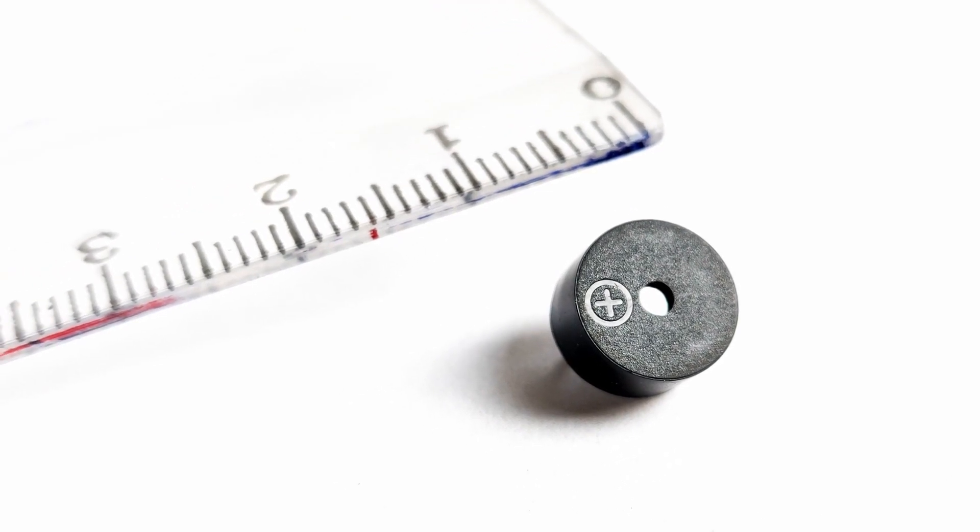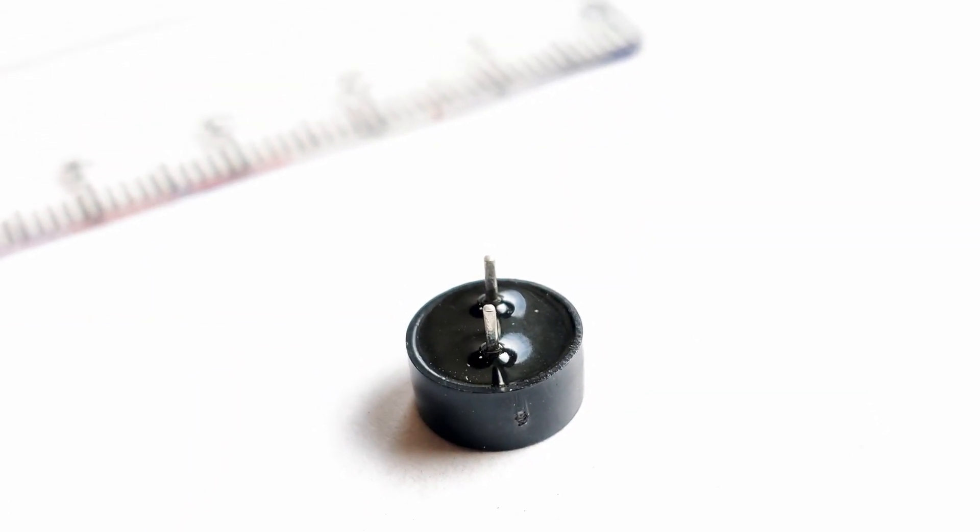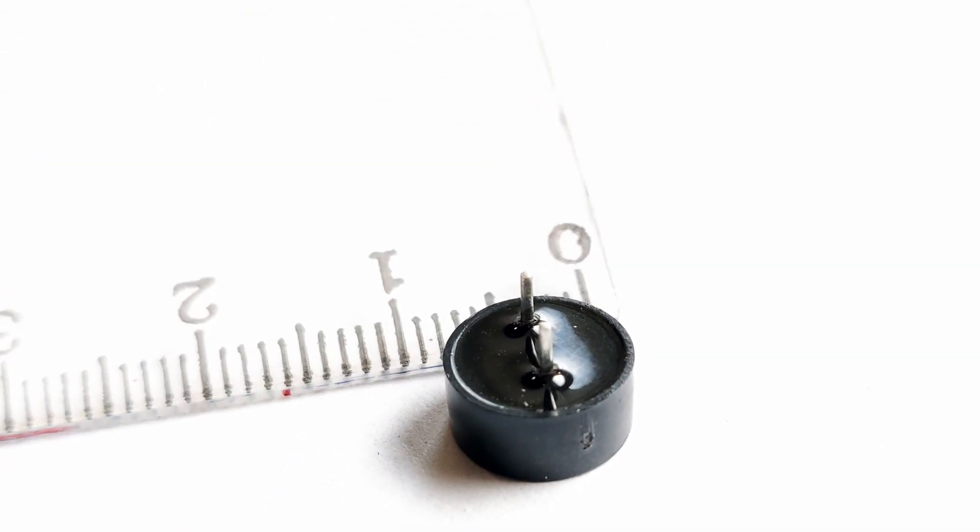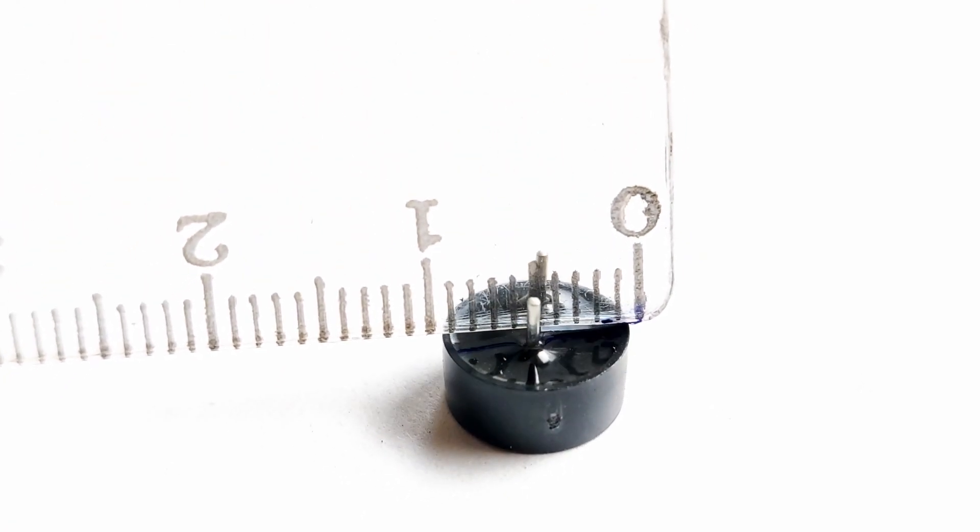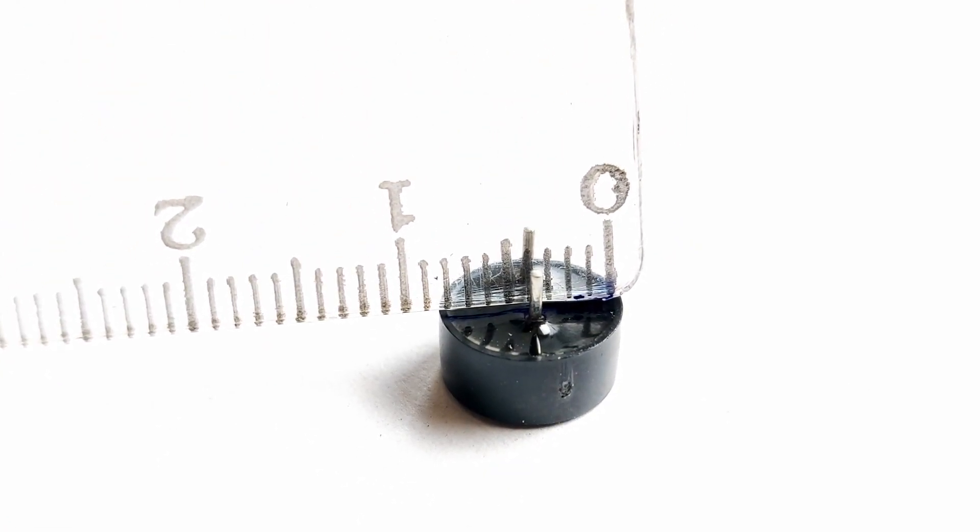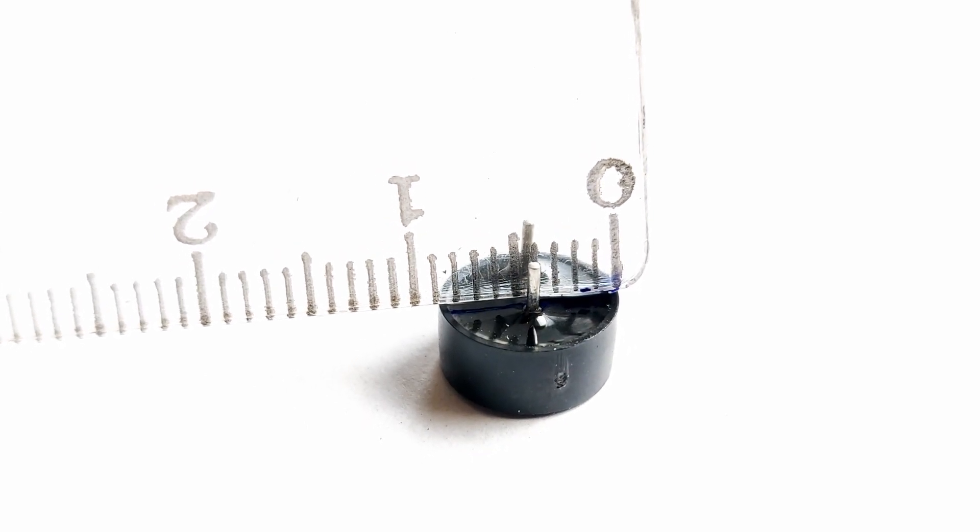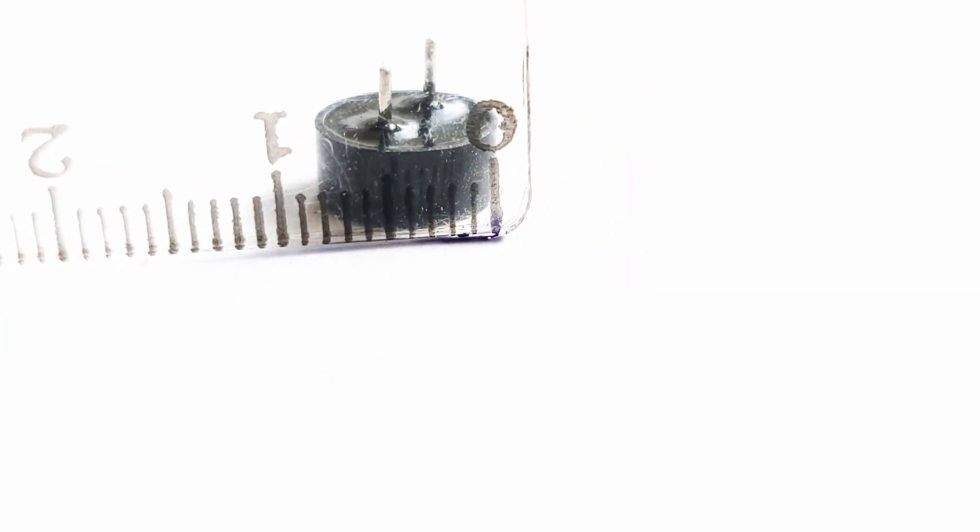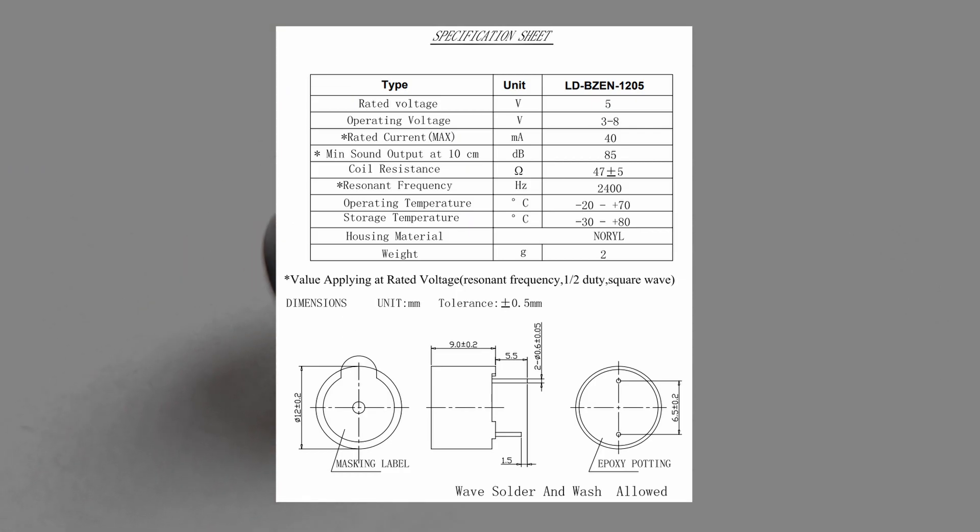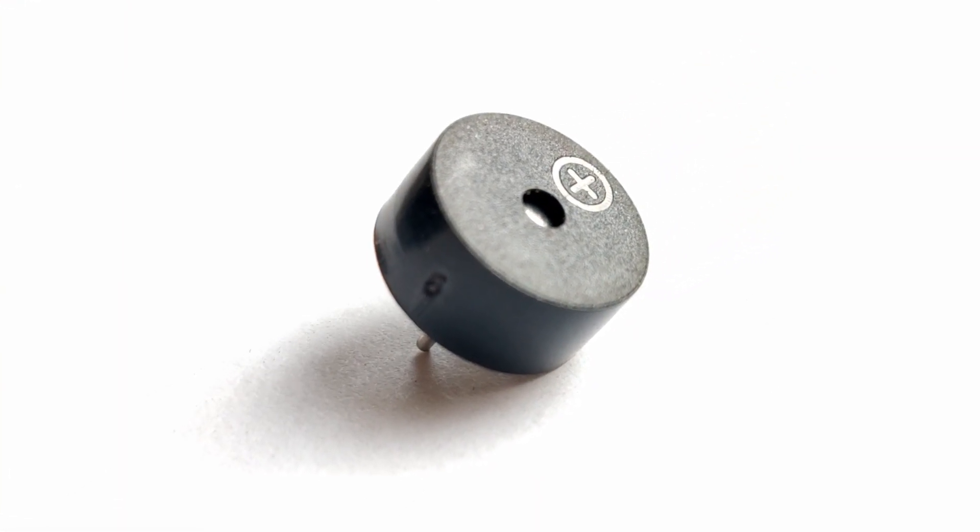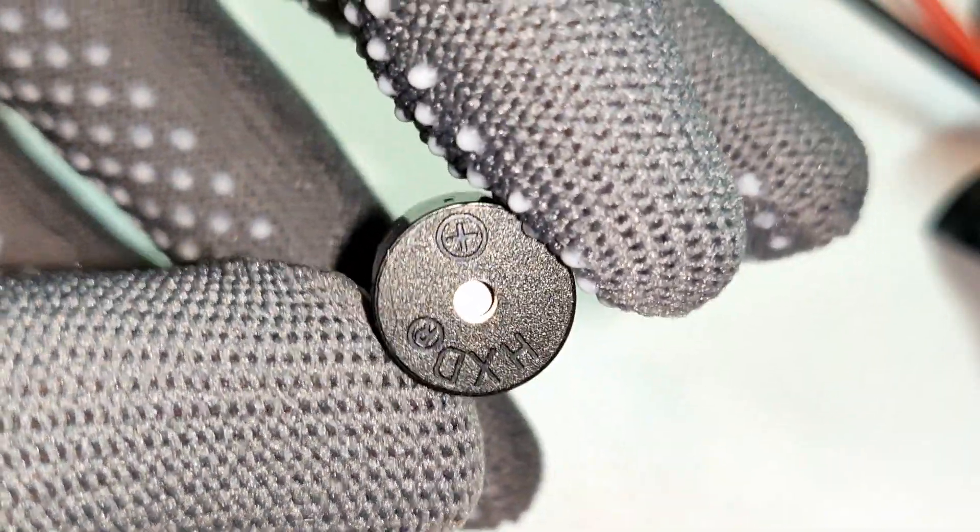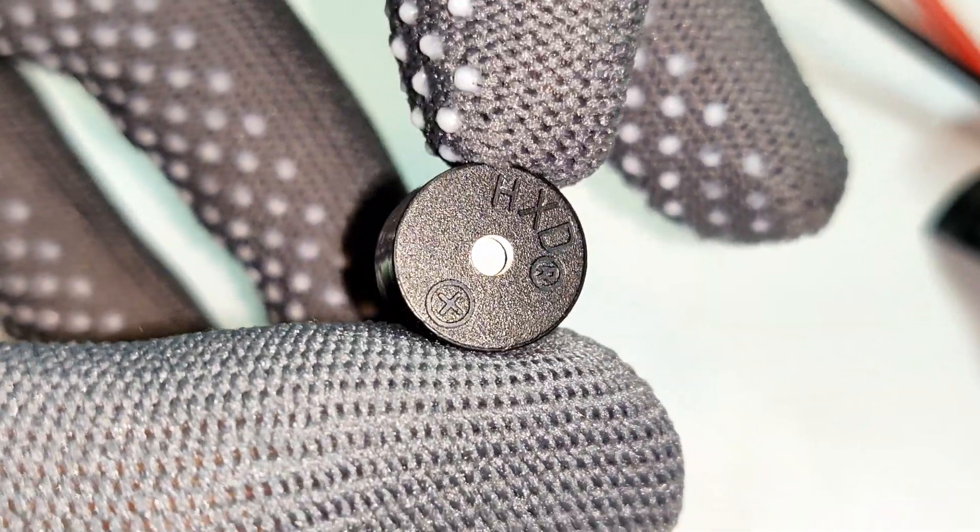A passive buzzer does not have a built-in oscillator, and it's simply a miniature speaker with its own resonant frequency, usually from 1.5V to 3KHz. An example of this type of buzzer is LD-BZEN1205, which has a diameter of 12 mm and a coil resistance of 47 Ohms.